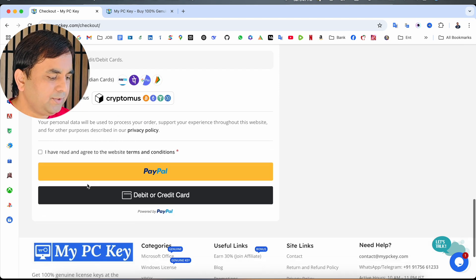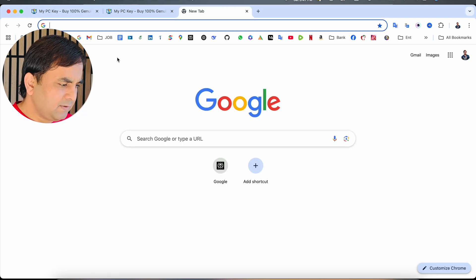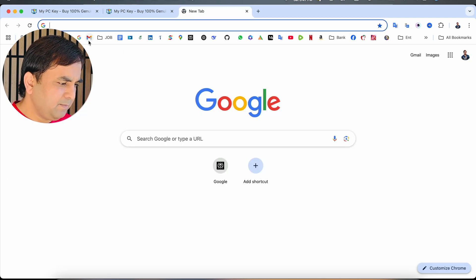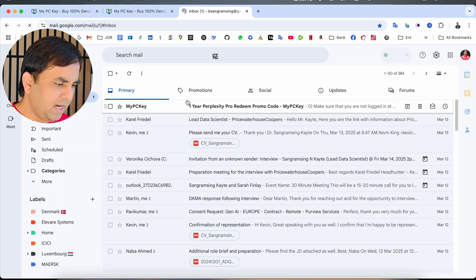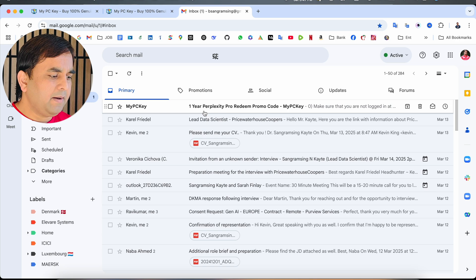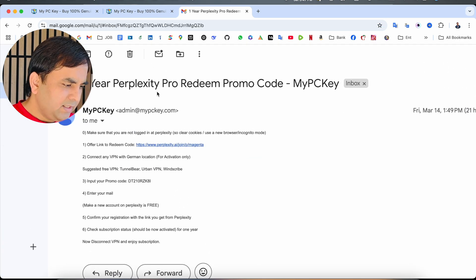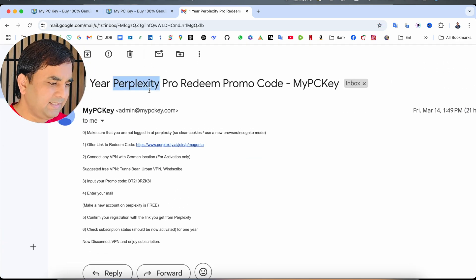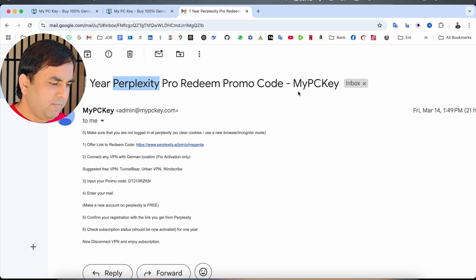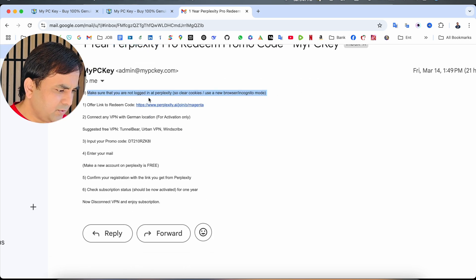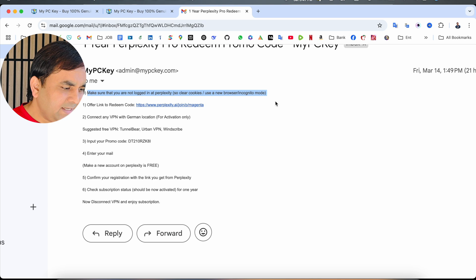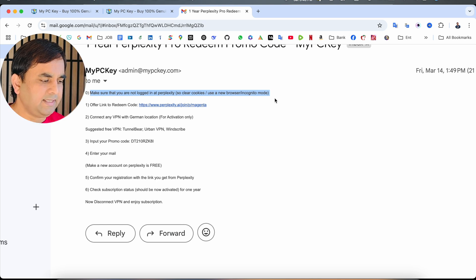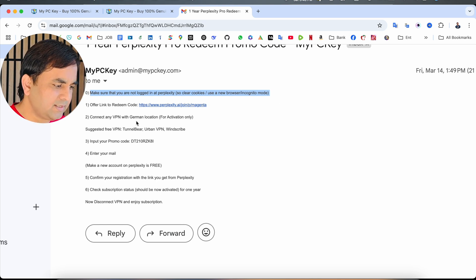I just simply use PayPal. My payment is done. After that, I open my email and boom, I'm receiving the code. Look at this here. The one year Perplexity Pro redeem promo code from MyPCKey.